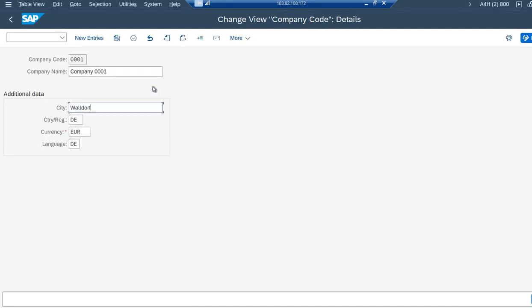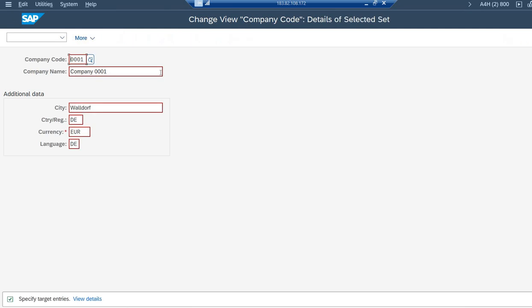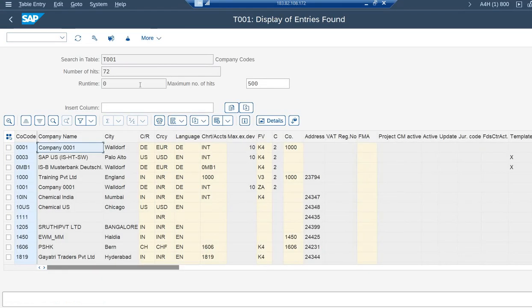So this is how it is. This is how SAP stores the company code details in the table. So I am taking another one which has been created manually: 10 IN.